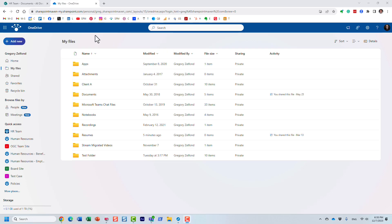Hello, this is Greg from SharePoint Maven, and in today's video, I would like to show you how you can favorite files and folders in OneDrive and SharePoint.